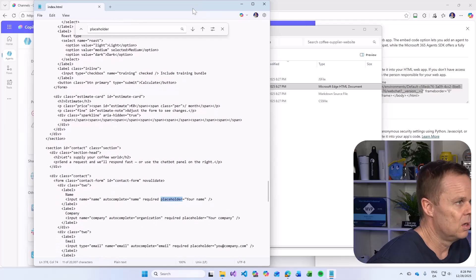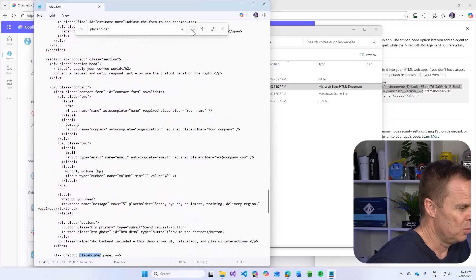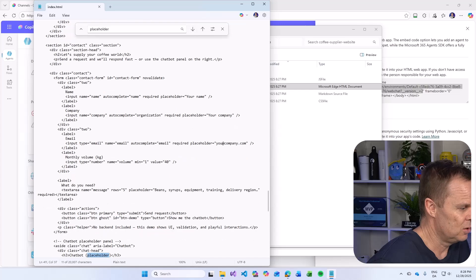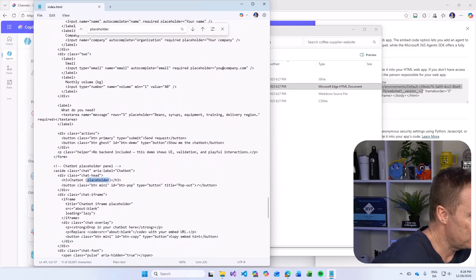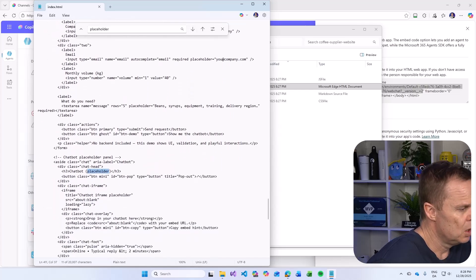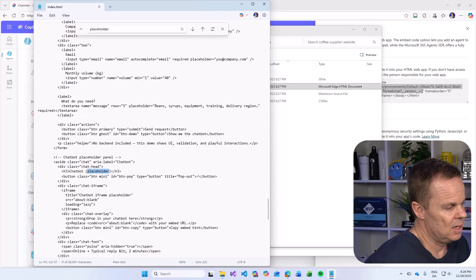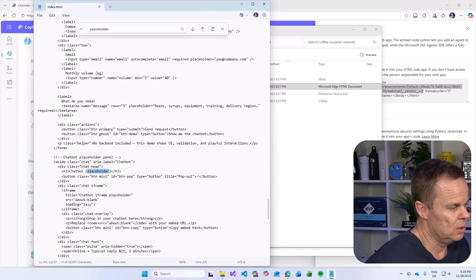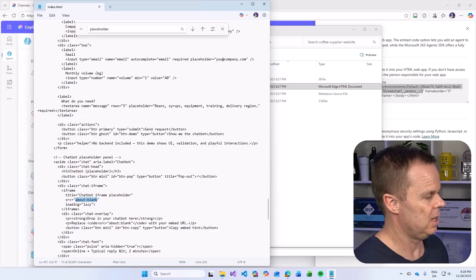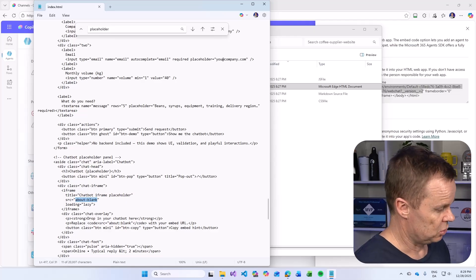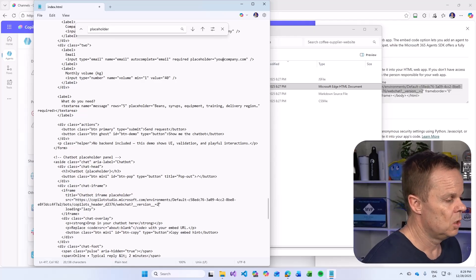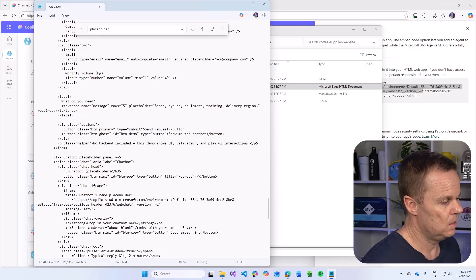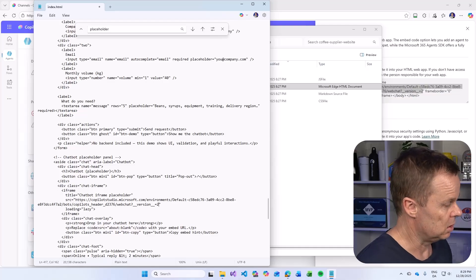Let's search for placeholder or something like this. And it is not here. There's probably a lot of placeholders. Here we have our chatbot. So here we have a title chatbot iframe placeholder. We could also change that, but let's just change this little guy here. The source, control V to paste in the address of the Copilot Studio agent.